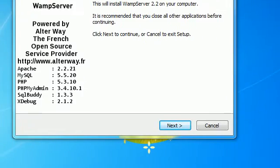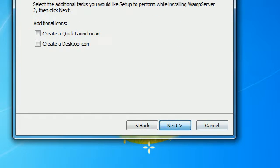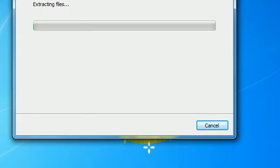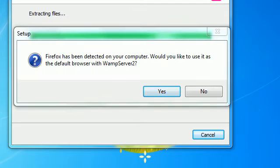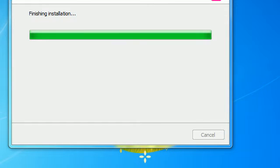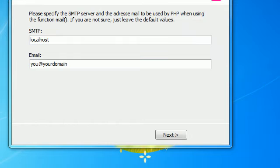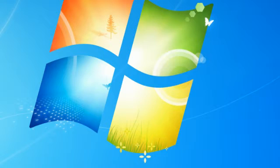Just click Next, Accept, Next, Next. Your desktop shortcut — click Install. Click Yes and wait a little bit here. Click Next, Finish, and launch the WAMP server. Click Yes, OK.